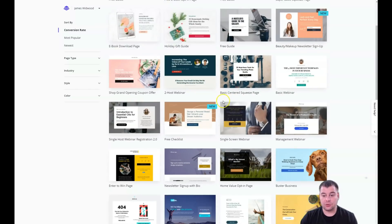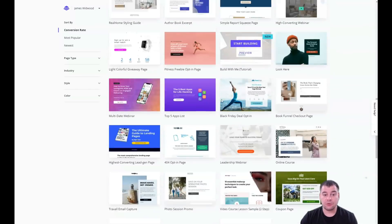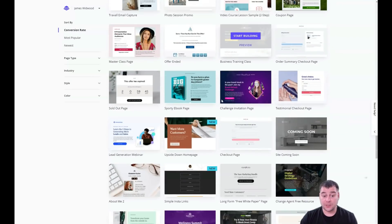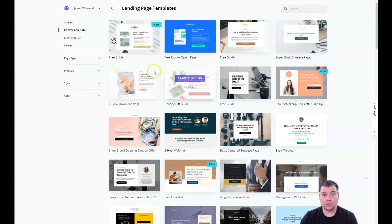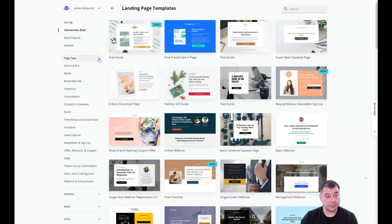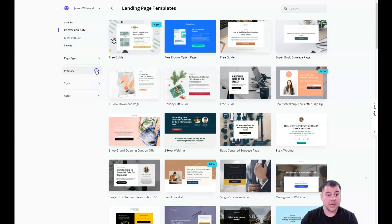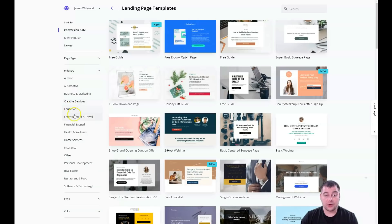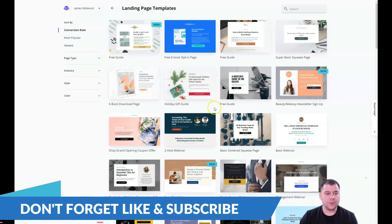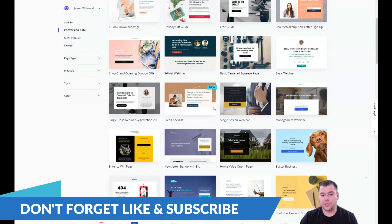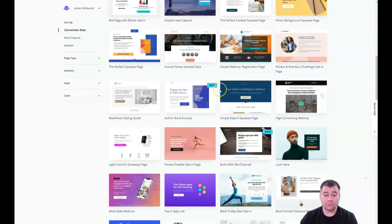Here you'll see a lot of interesting templates that are already pre-built, and you can customize any of them for your own business or personal purposes. You can sort templates by page type — like newsletter, sign-up, lead capture — and by industry, such as creative services, education, and many more.